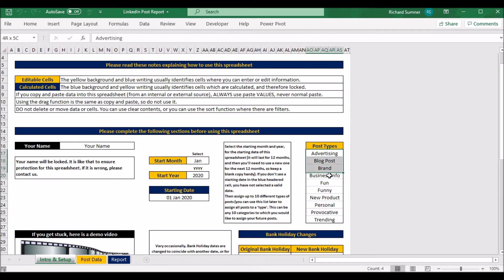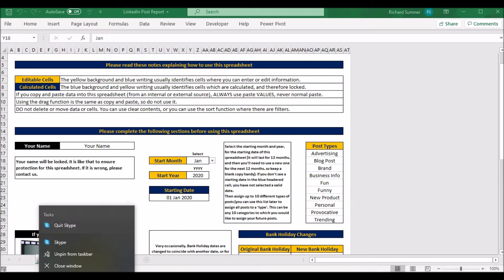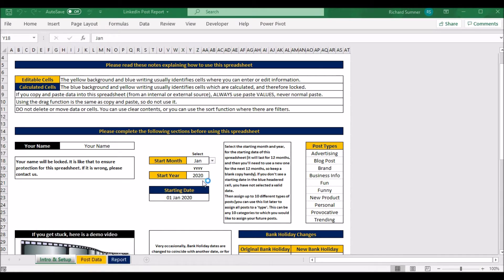Then you've got up to 10 posts. Just before we go on — if you put dates in here and you don't see a starting date, then you've done something wrong. Make sure you enter the dates correctly: select the month and then put in the year as shown. Once you put the date in, you should see the date appear and then you can move on to post types.